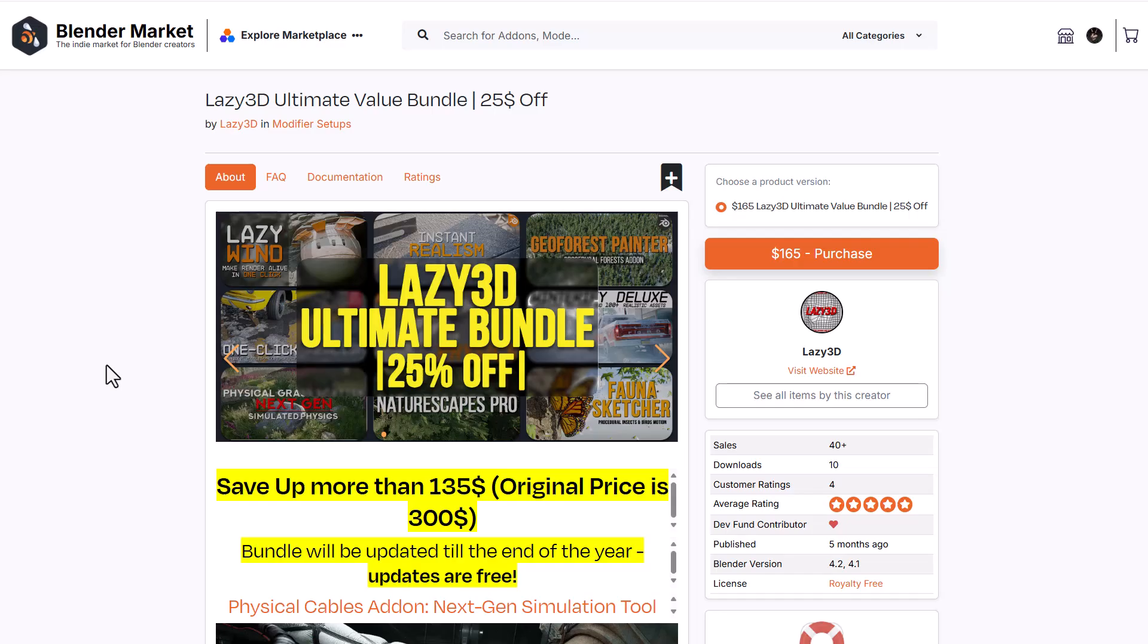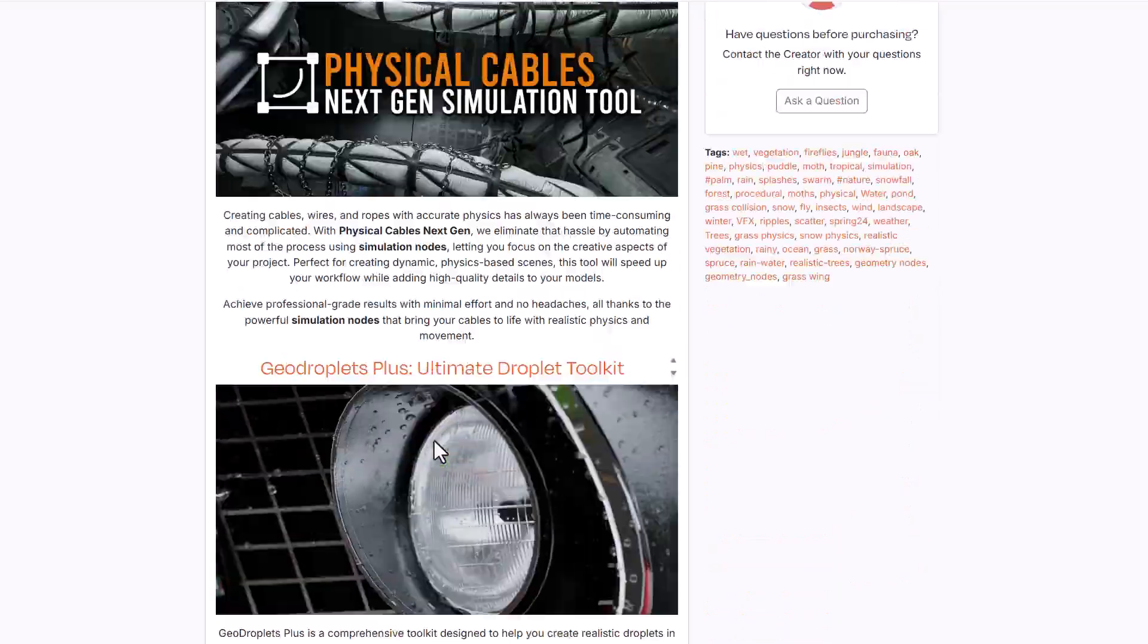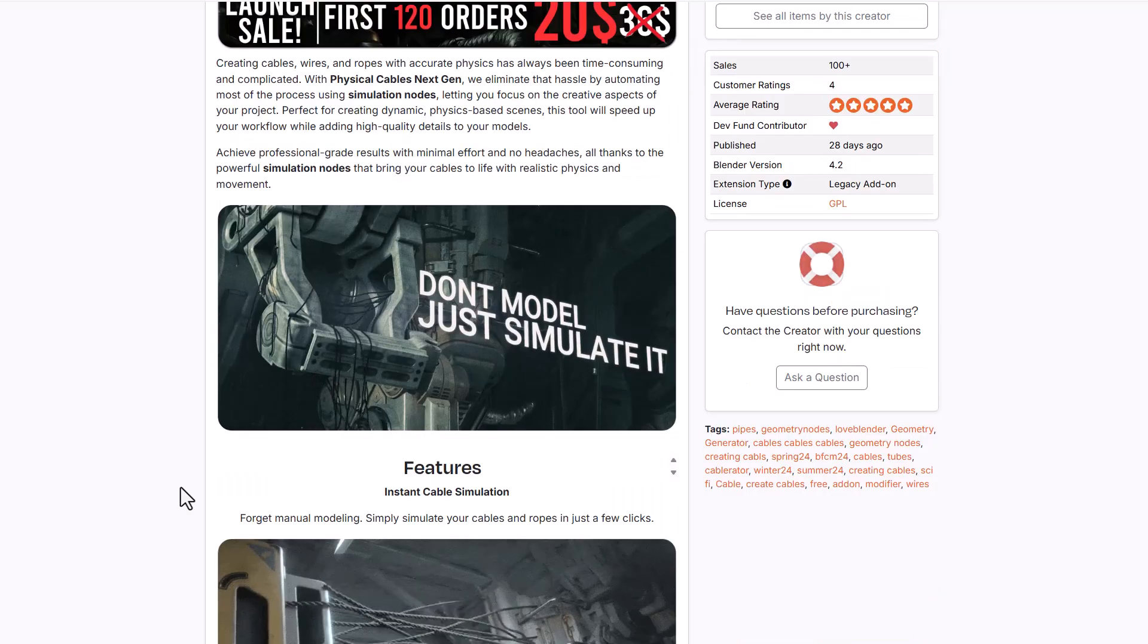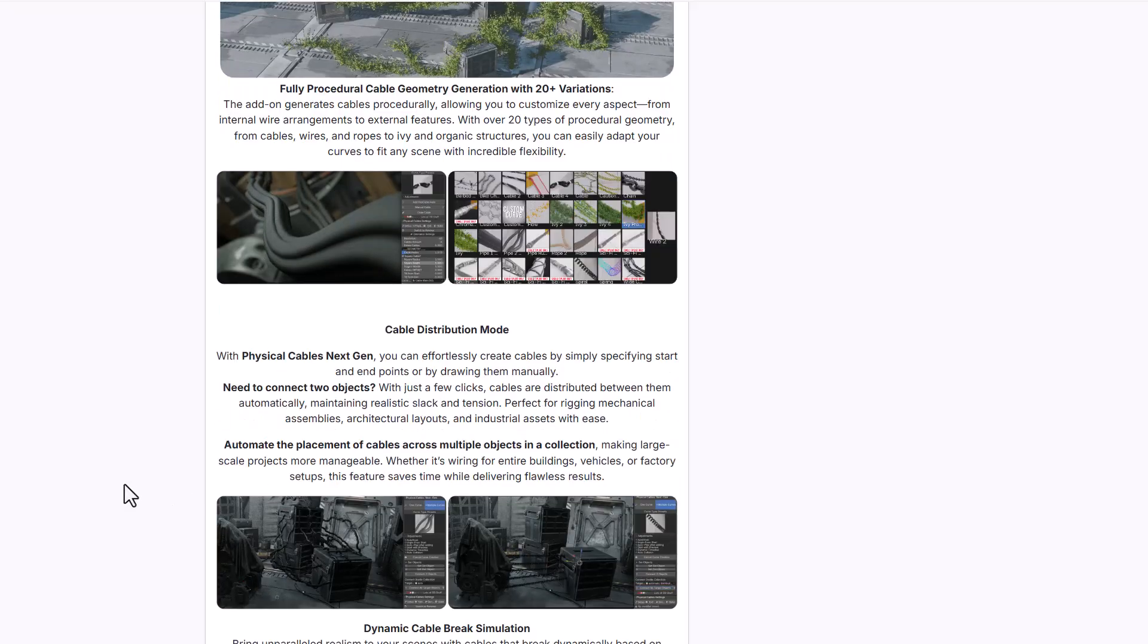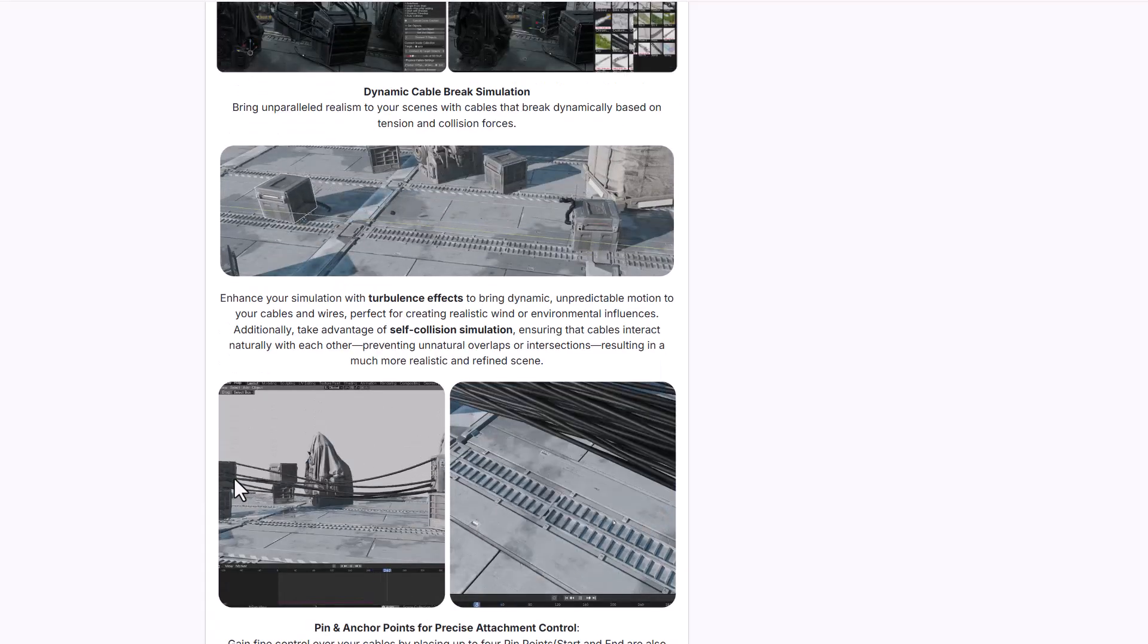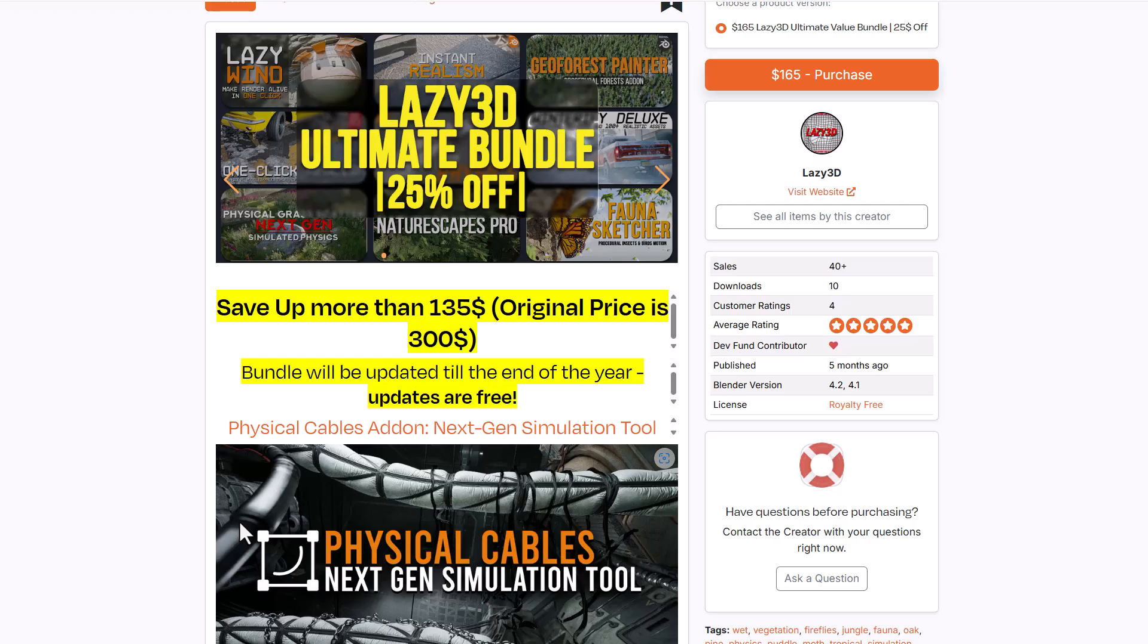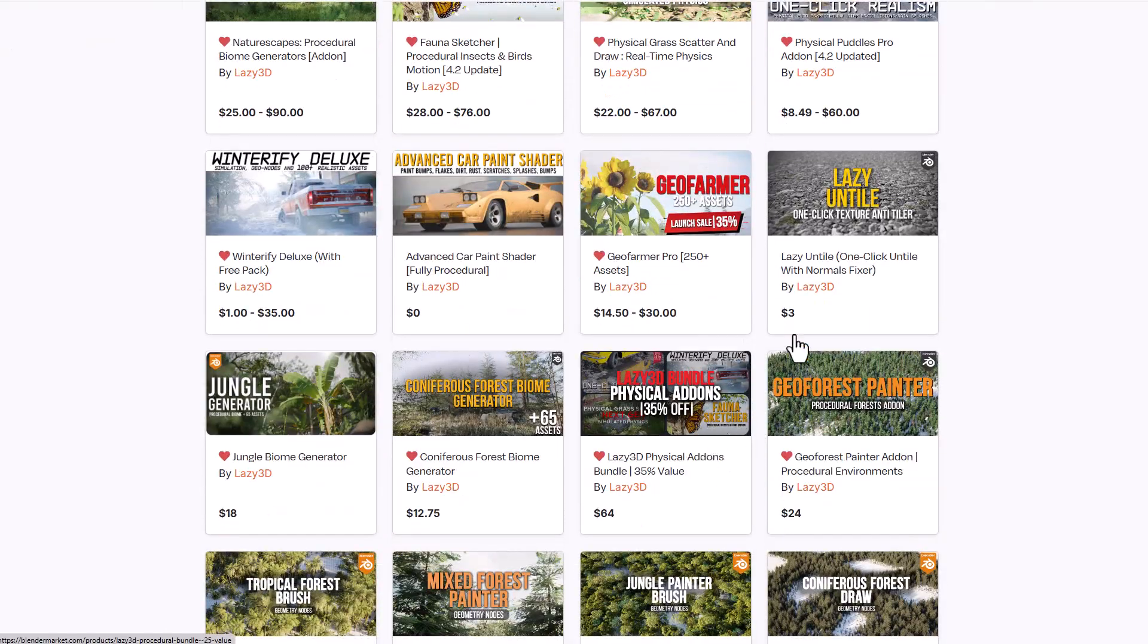Lazy 3D's Ultimate bundle is doing a 25% offer, now including their brand new physical cable simulation tool. The physical cable tool on its own is doing a 50% launch offer, allowing you to simulate cables, make brick cables, and procedurally apply effects with distortion modes and presets. The Ultimate bundle includes all these cool add-ons bundled in one single package.